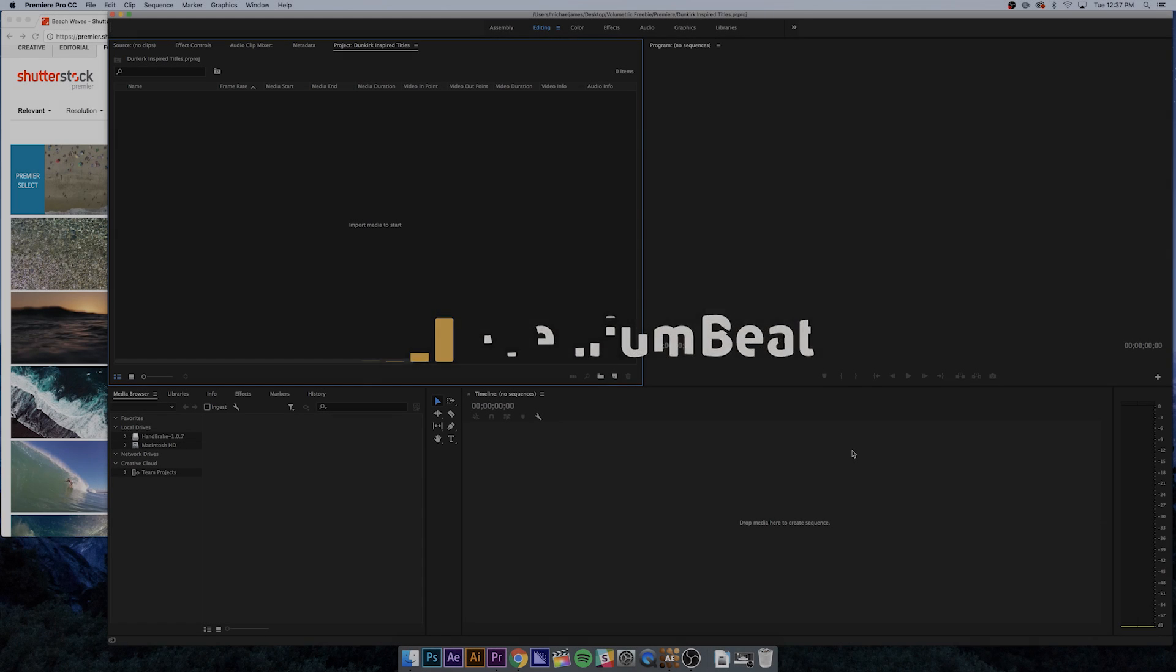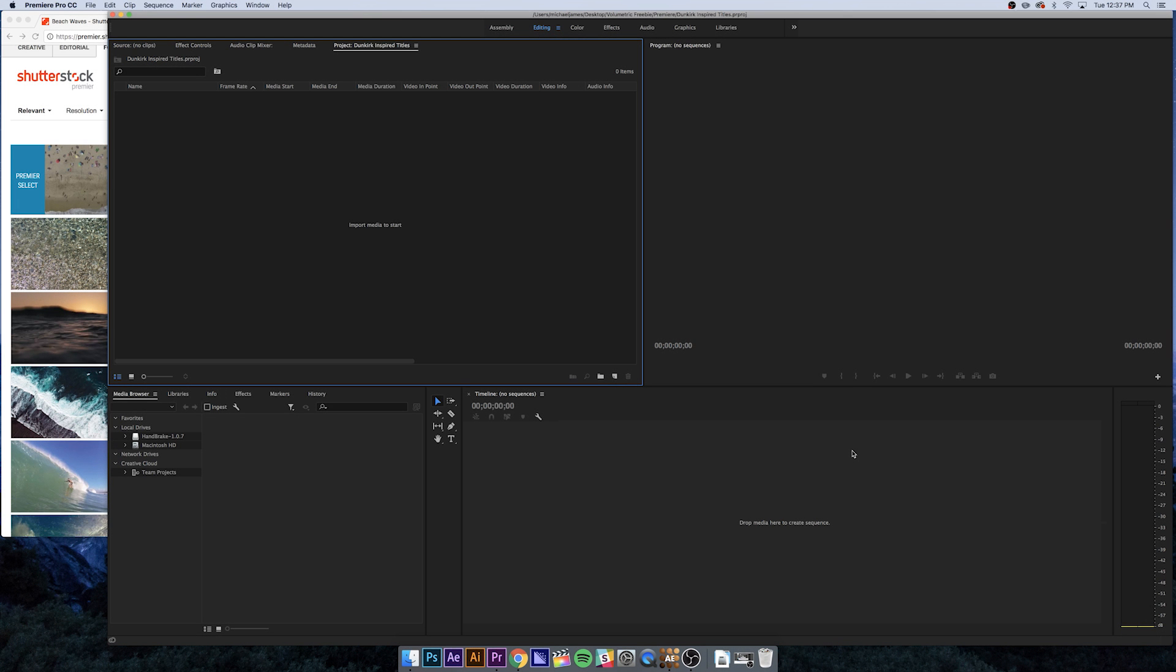I'm going to do this twice, once in Premiere Pro and once in Final Cut Pro. Whichever NLE you're working on, this works in just about everything, but I'm going to show you the easiest way to do these in Premiere and Final Cut.